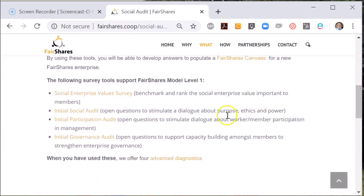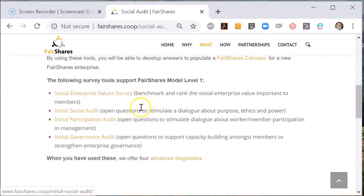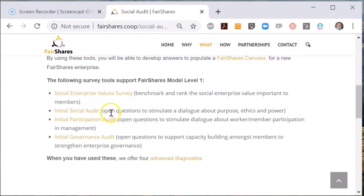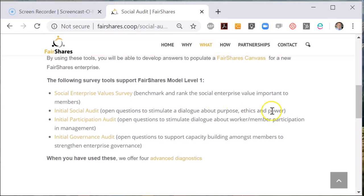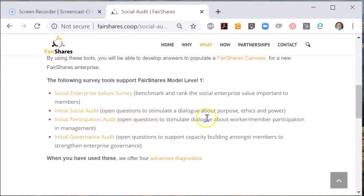There are two groups. The first can be used for initial discussions and dialogue amongst the members of your enterprise. Three of them ask a series of open questions to stimulate dialogue and collect qualitative data that helps the early stages of a social audit.